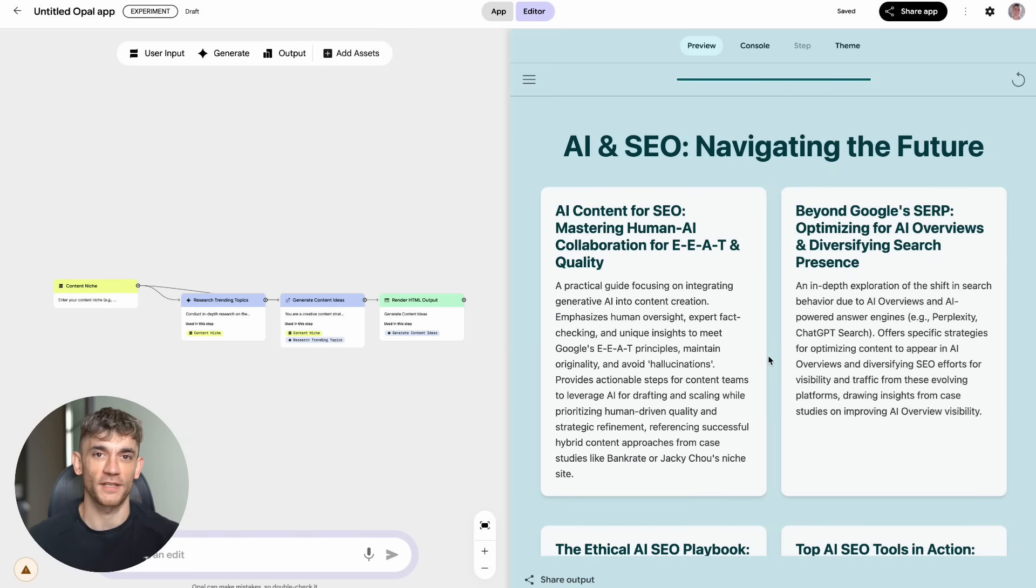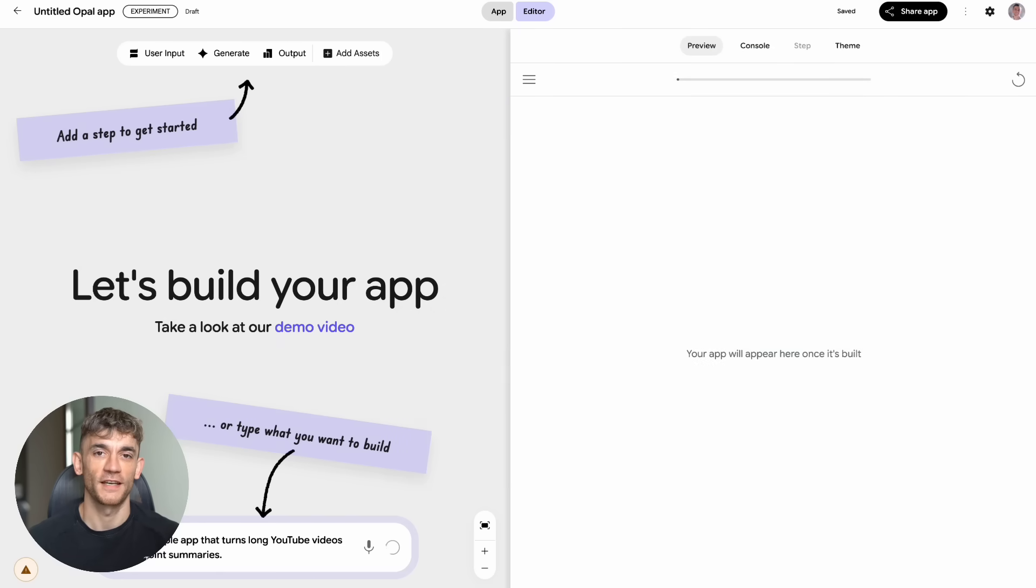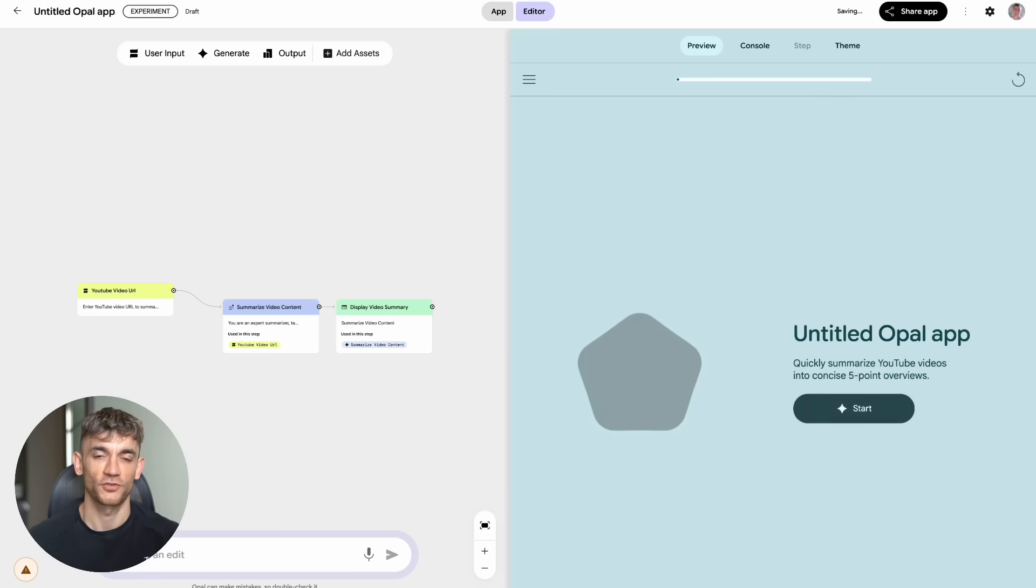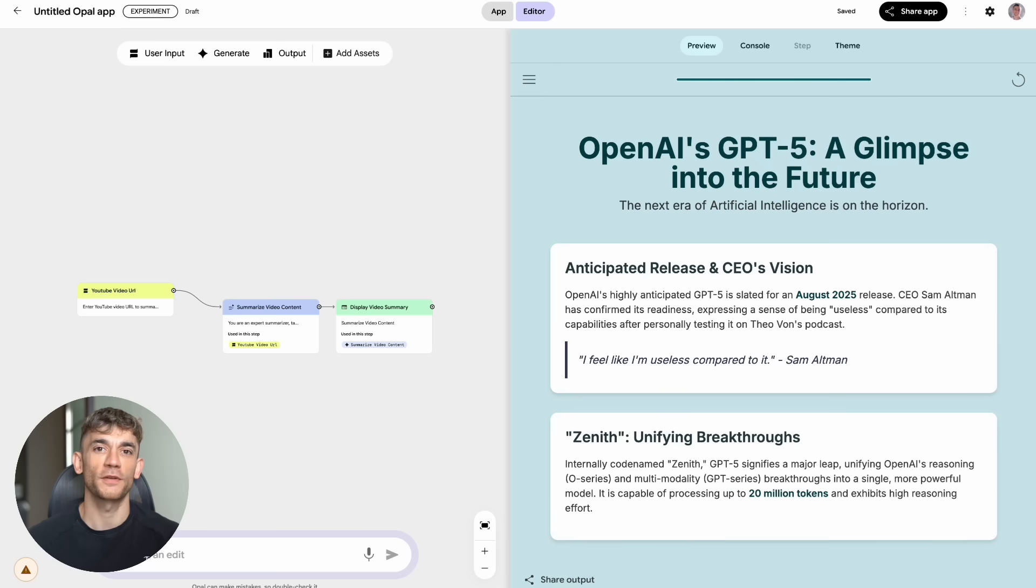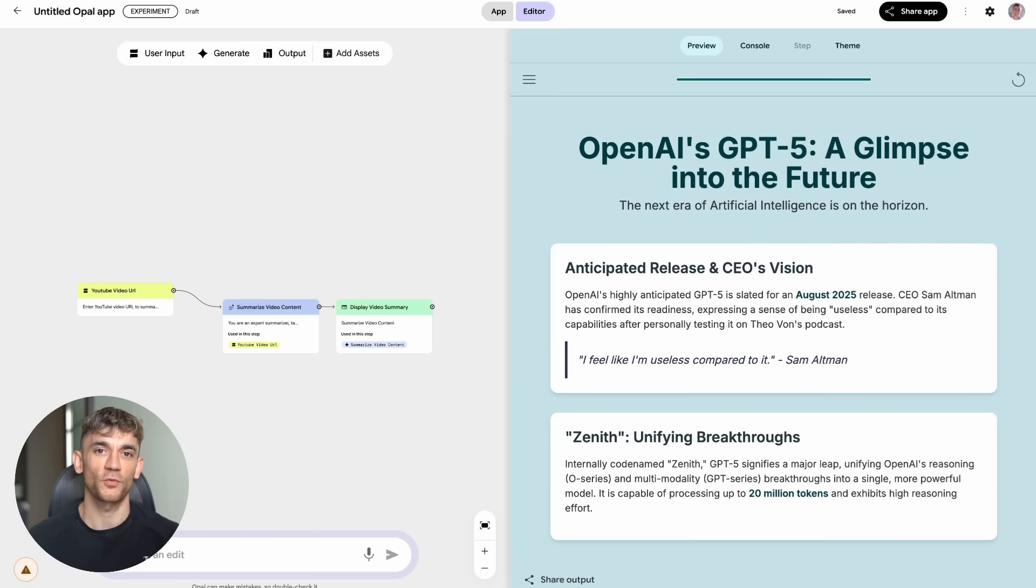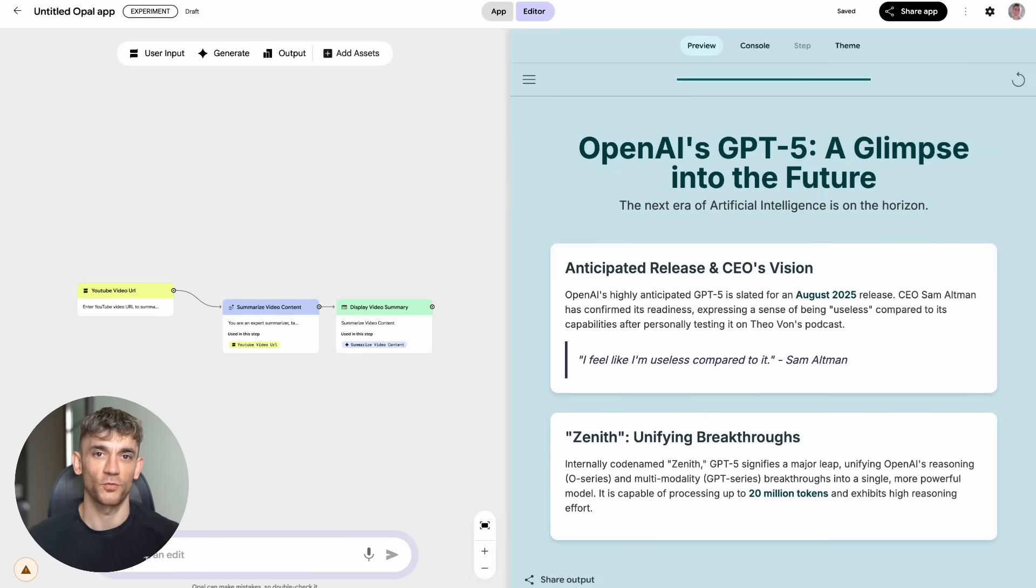But that's just the beginning. The second test I did was even crazier. I made a simple app that turns long YouTube videos into five-point summaries. I gave it a video link about GPT-5, and it created a working app that pulled out the five main points from the entire video. This is the kind of thing that would normally take a developer weeks to build.